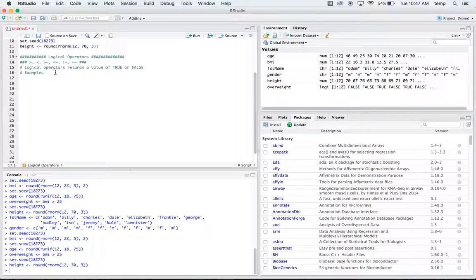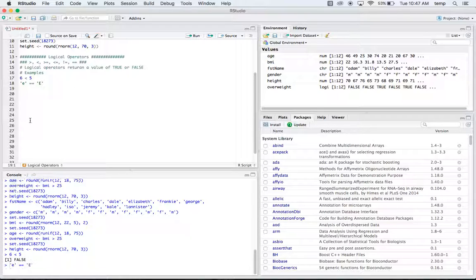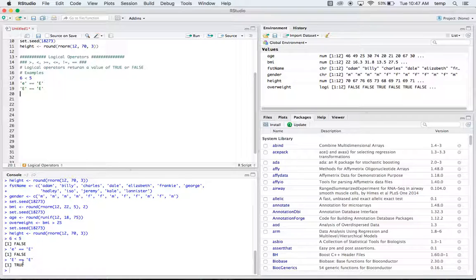The first example: is six less than five? That doesn't seem true — six is bigger than five — so if we run that it's going to return false. We could also do something like lowercase 'e' equal equal to uppercase 'E'. This checks are these two things equal, and of course they are not — one is lowercase and the other is capital.